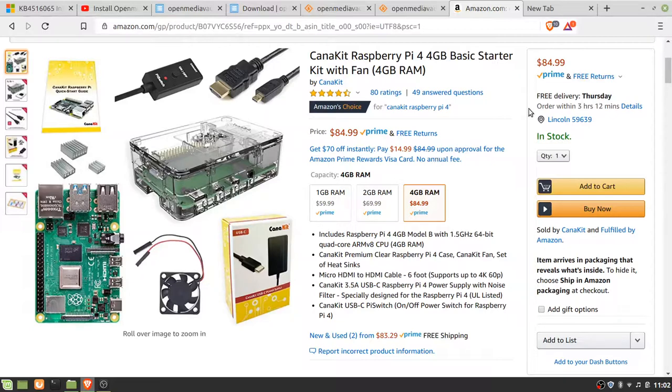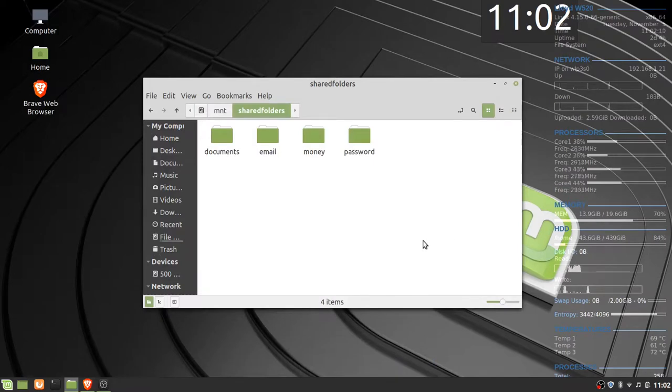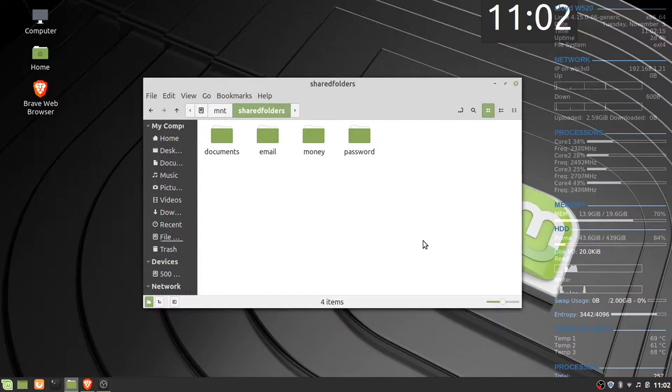I have made file folders on the SSD called Documents, Email, Money, Password, and that is where the common files for the main programs reside.